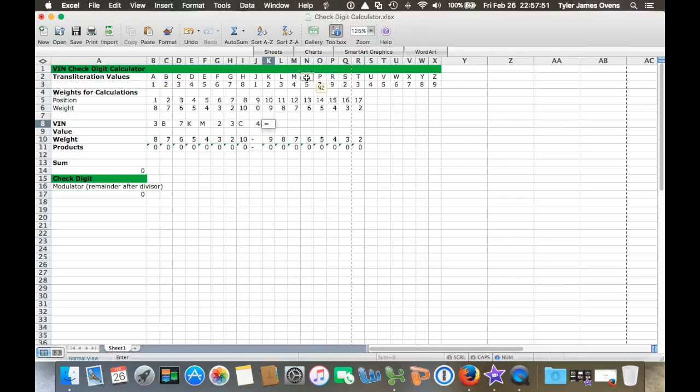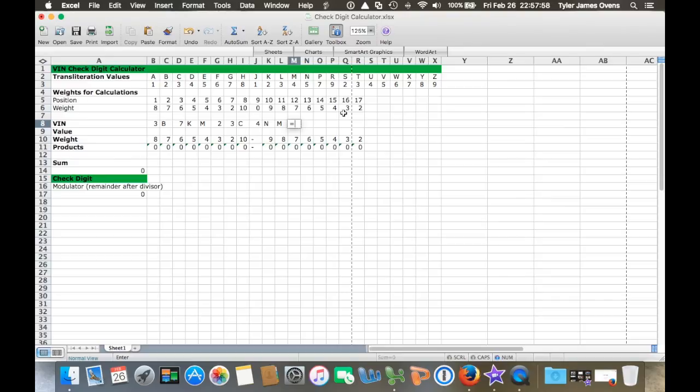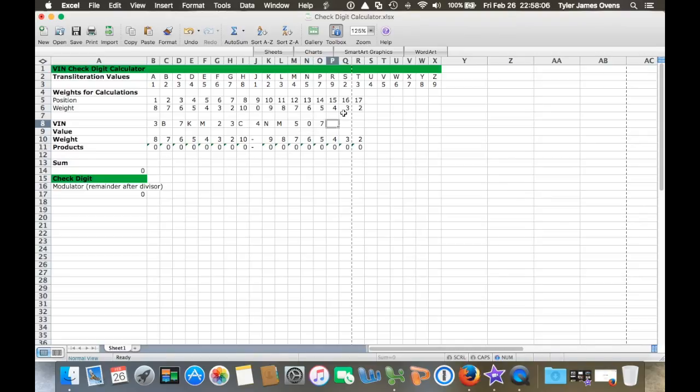4, N, M, and then the rest are all numbers: 5, 0, 7, 2, 6, and 1.